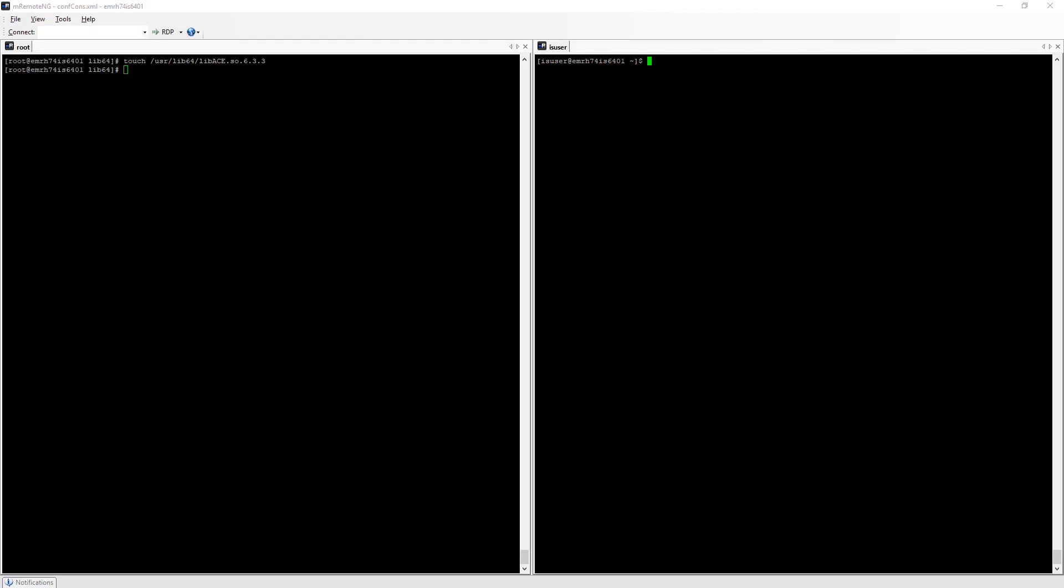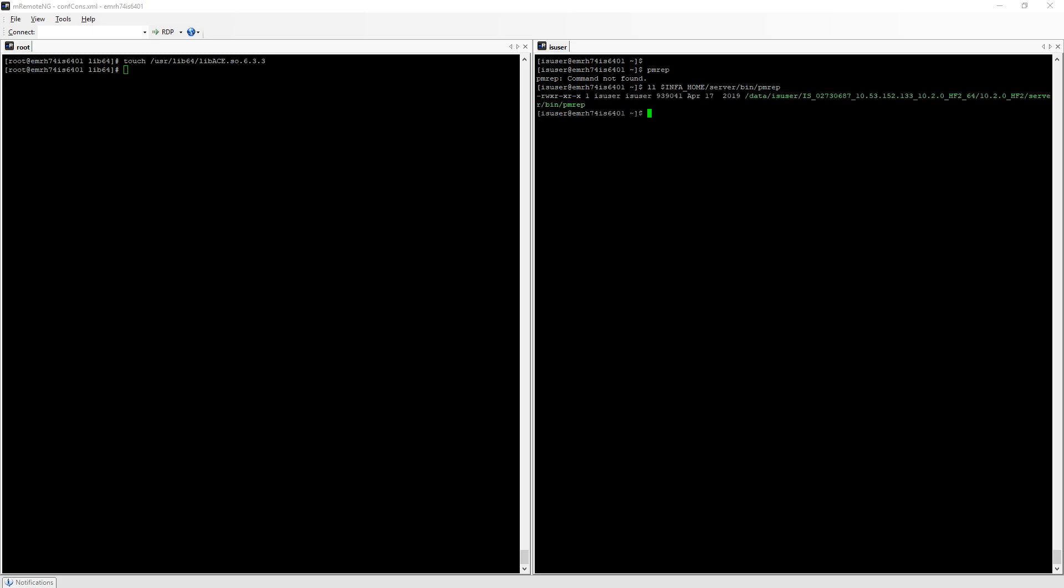The first thing I want to do is run pmrep. I'm not able to run this command and the main reason behind this kind of issue is that the directory containing this executable is not in my path environment variable. I know for sure that pmrep is under infa_home server bin. The only thing I need to do is add this specific path.